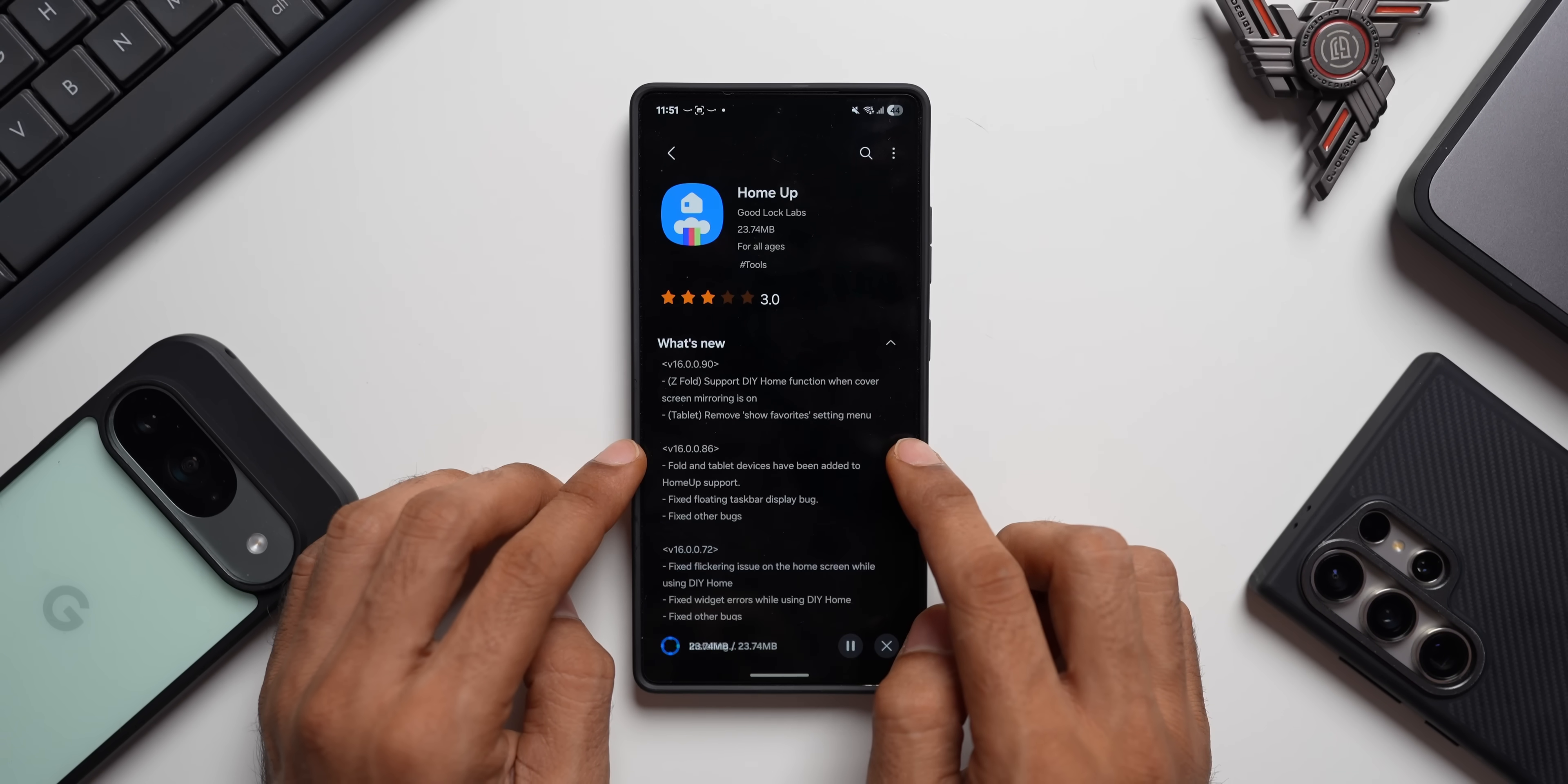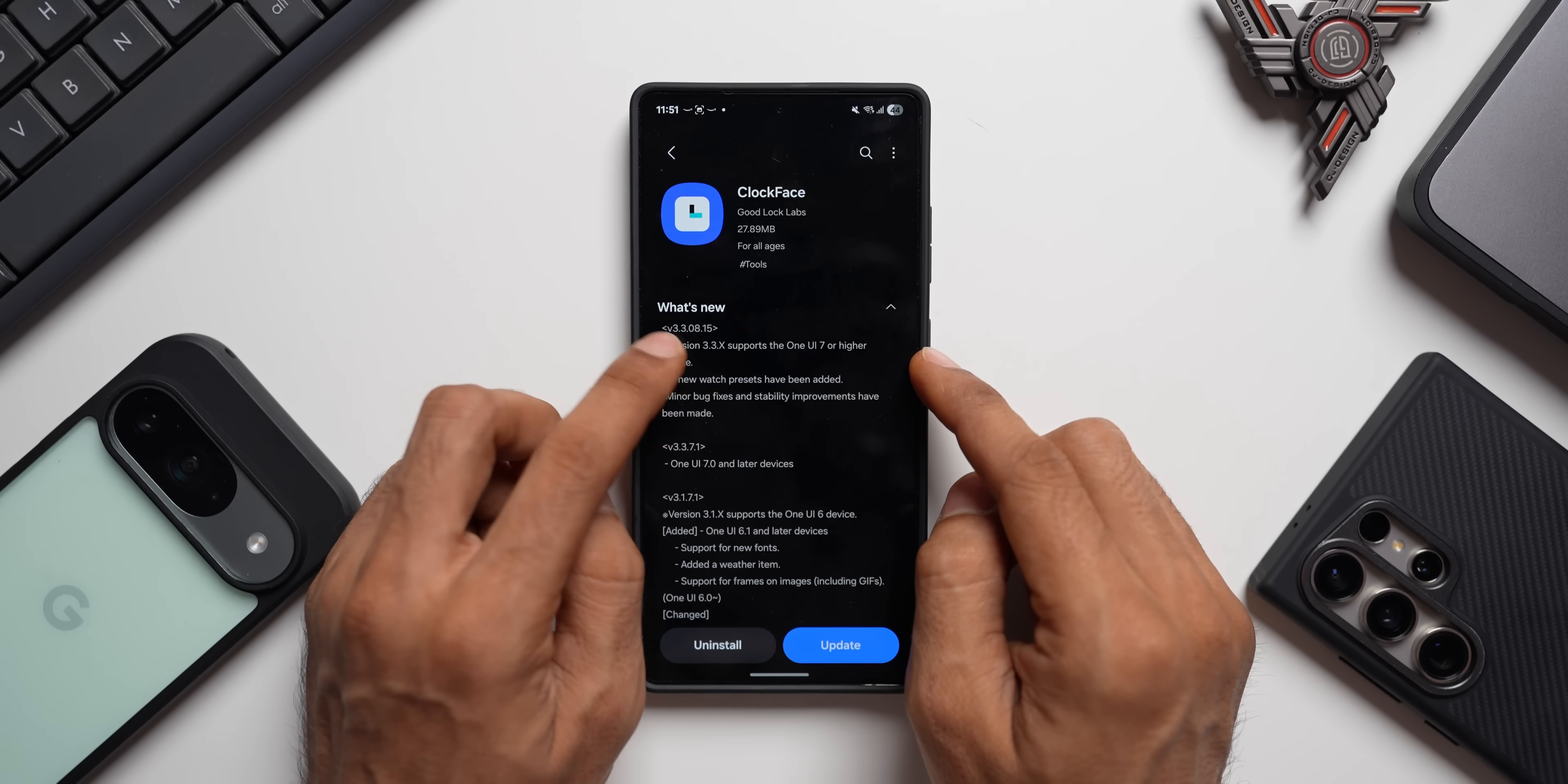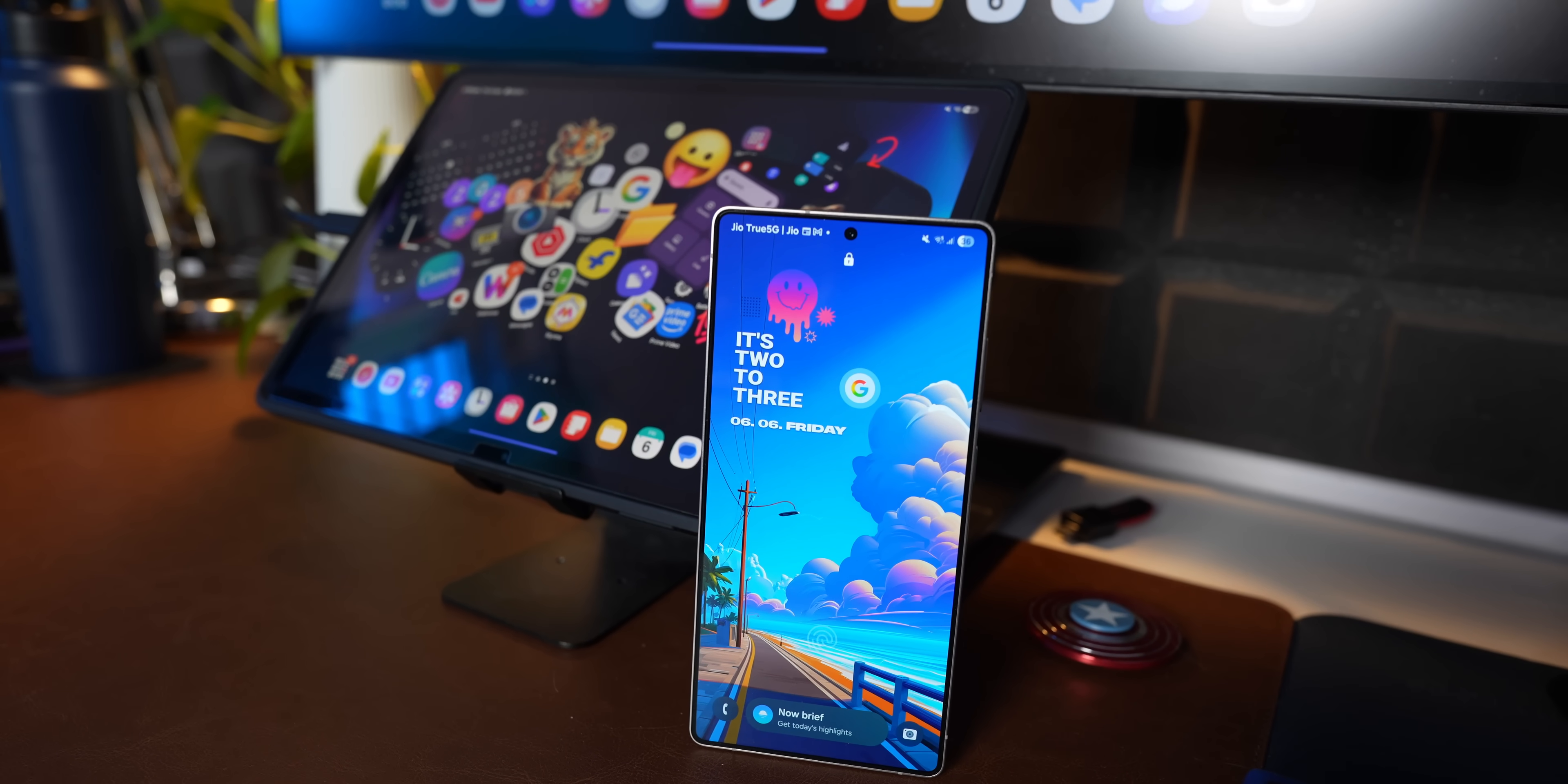Now let's take a look at the second update. This is interesting, we've got Clock Face update here. Latest version is 3.3.08.15 and it says version 3.3x supports the One UI 7 or higher device. So if your device is still on One UI 6.1, then you will not be able to use this latest Clock Face module.